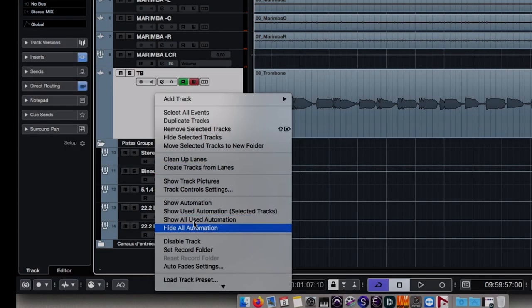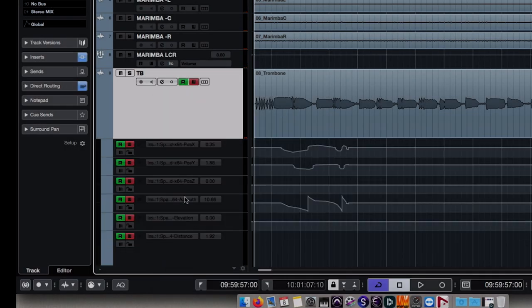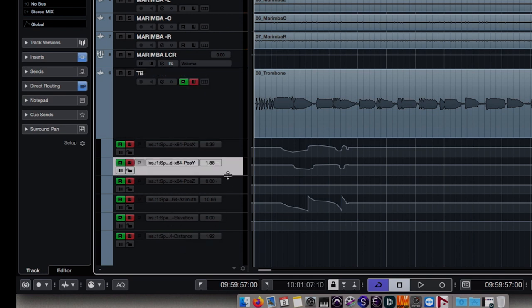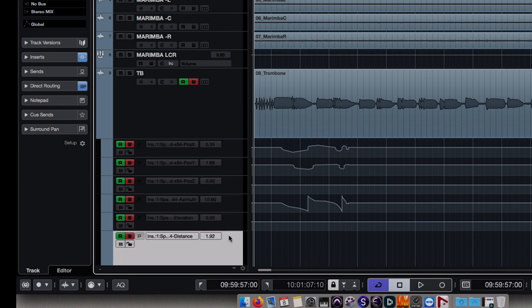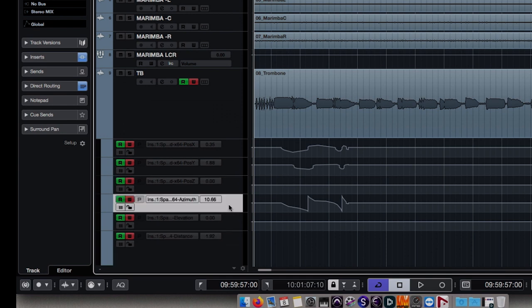By displaying all automations, we can see that six parameters have been created. There's the position X, Y, Z, as well as the azimuth, elevation, and distance.